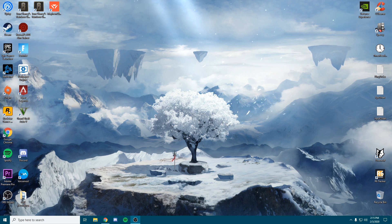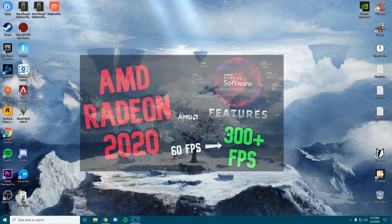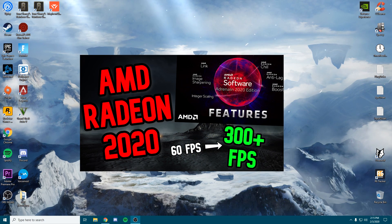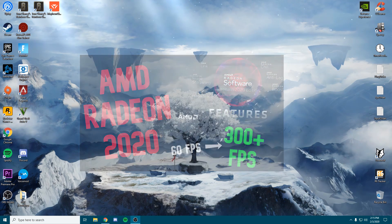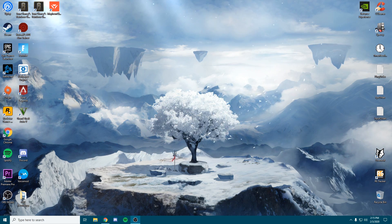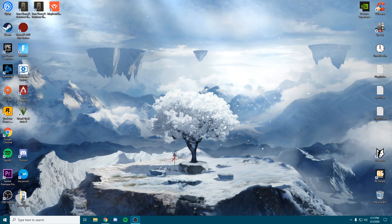For all of you that have an AMD GPU, I do have a settings video for that as well and I'll be linking that down in the description. But without further ado, let's dive straight into the video.